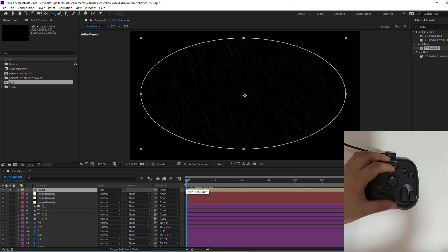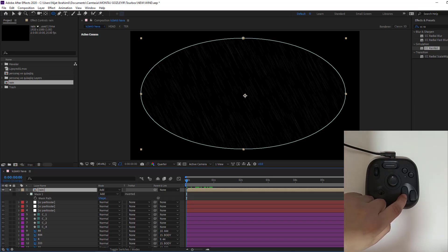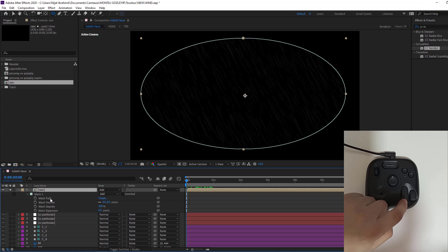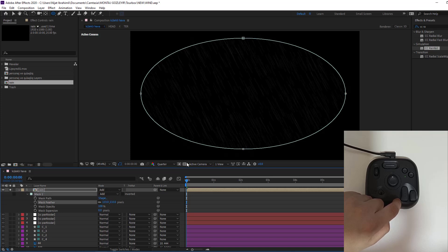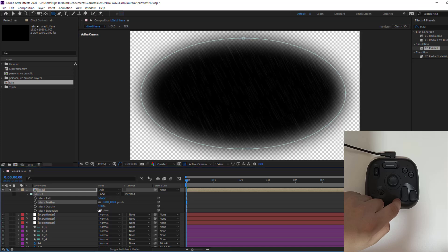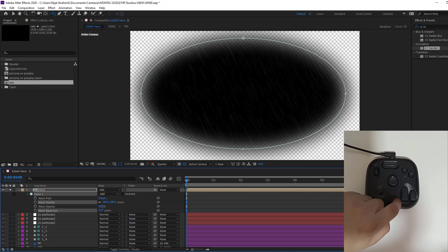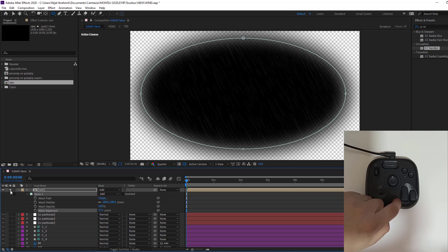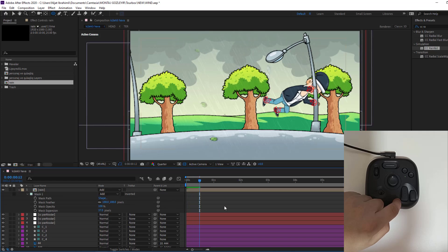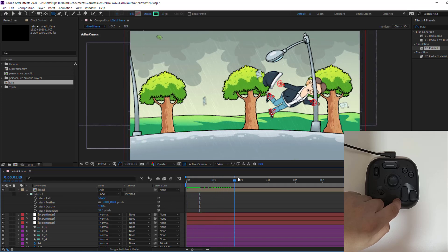And let's open mask. I will use again Tourbox button. Let's click this. If I click first time, I will see only mask one and mask path. And if I click double this button, I will see all these mask features. Let's change mask feather and expansion like this. And let's un-solo this composition. That's good, I like it.